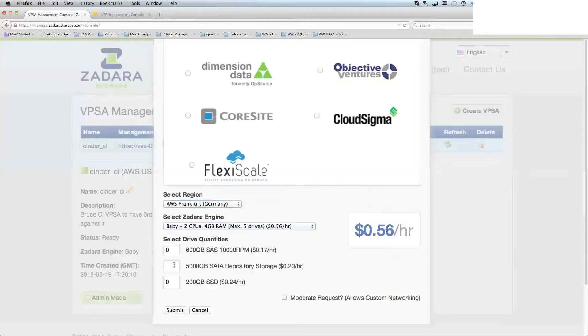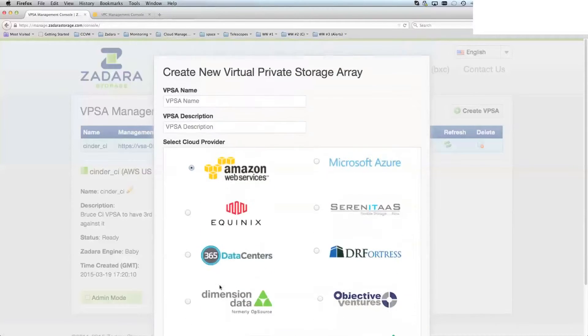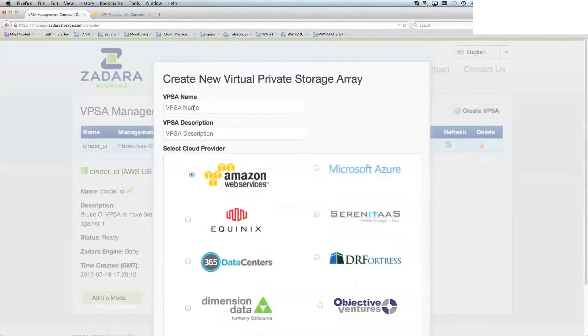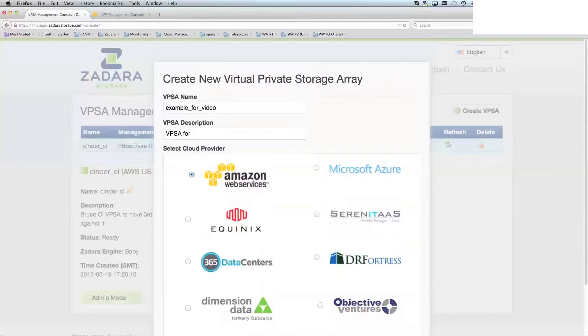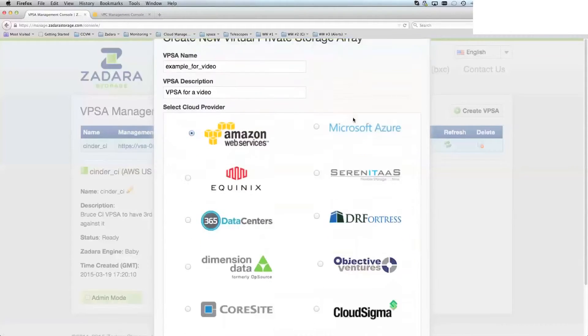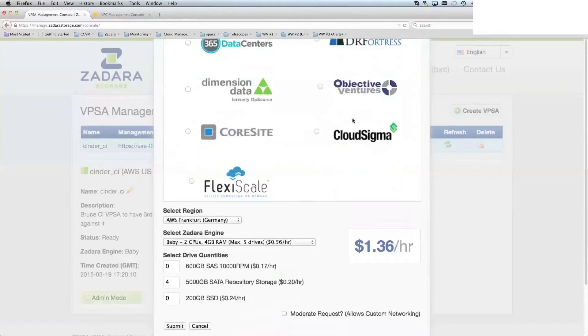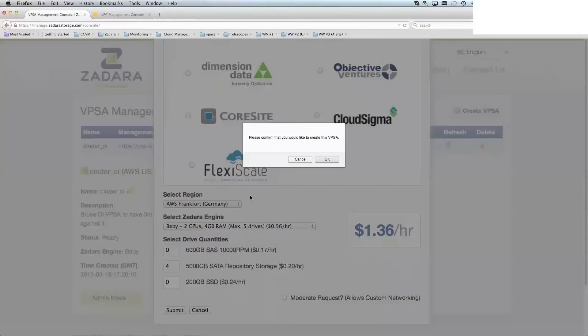So in this case, I'm going to just choose four of the five terabyte drives, and I need to give the VPSA a name for video. VPSA for a video. There we go. Create a new virtual private storage array and submit.